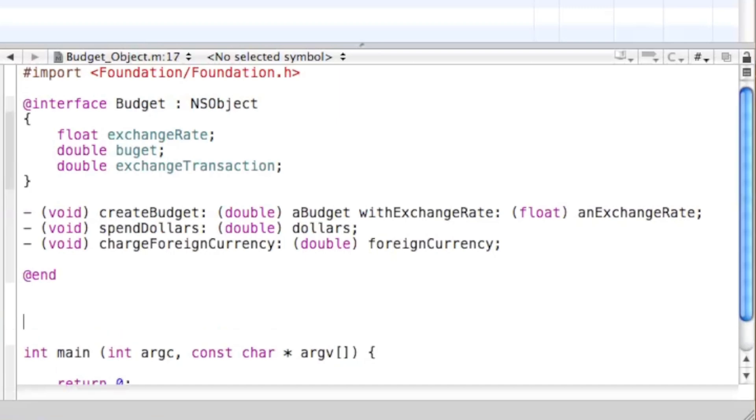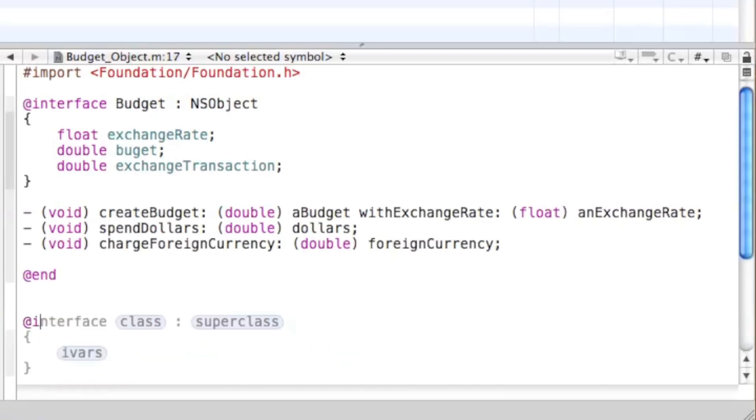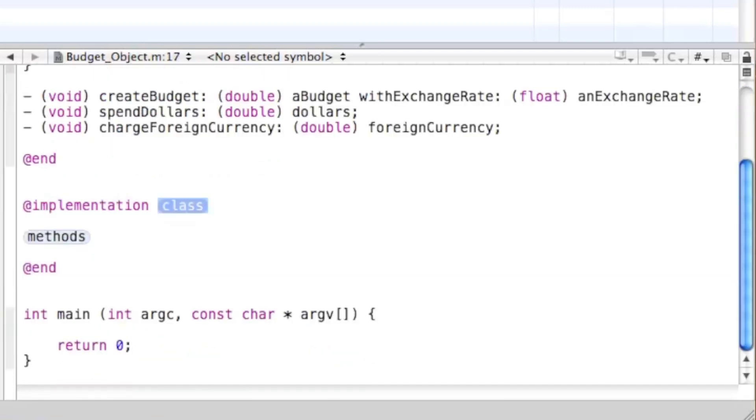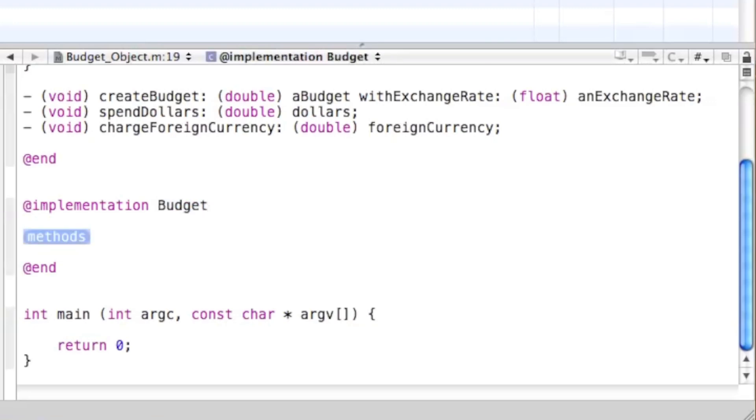Once you've changed that, right below @end, type @implementation. And then it comes up with the format for the implementation. We're going to be implementing from the Budget class.